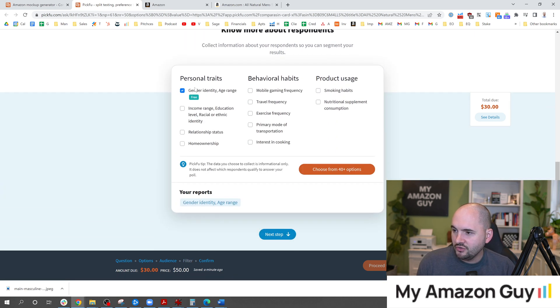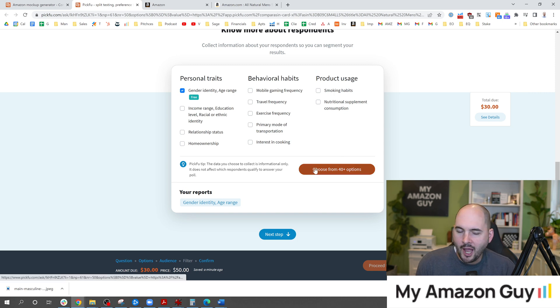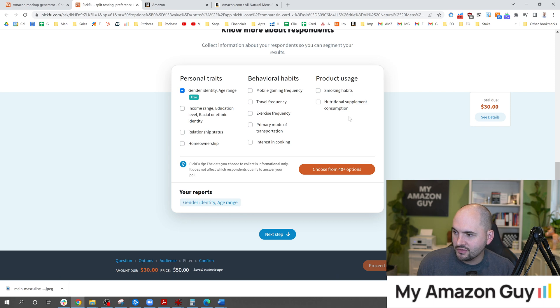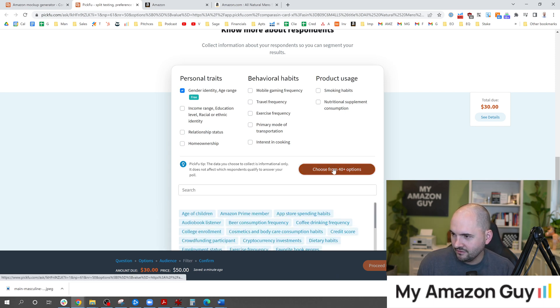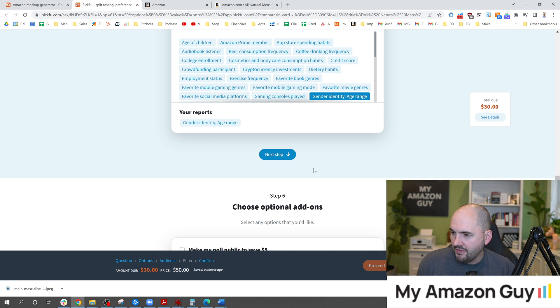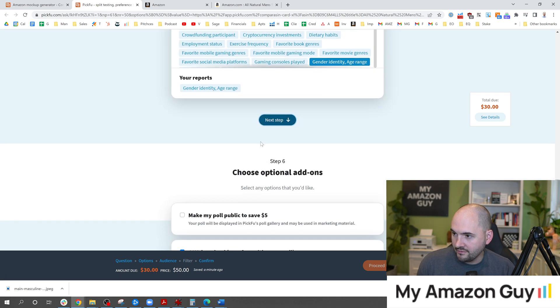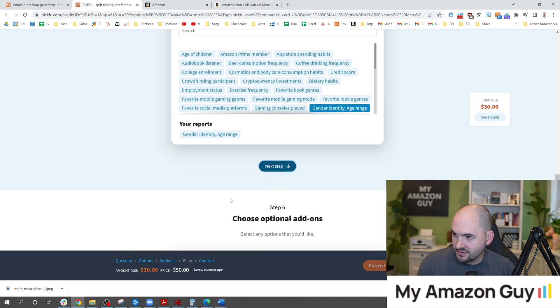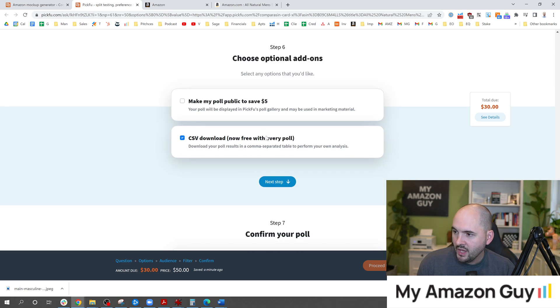In here you can get additional data and behavioral things if you want to pay a little bit extra. I personally don't necessarily care about that, but it could be beneficial especially if you're doing supplements maybe you want to look at some of that kind of stuff. As we scroll to the next step there's obviously a lot of options in there like age of children and a bunch of stuff like that too.